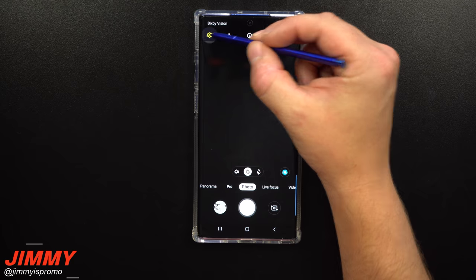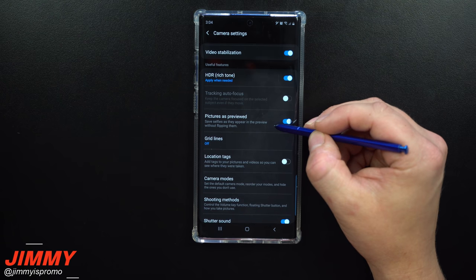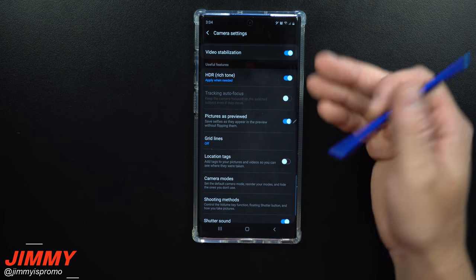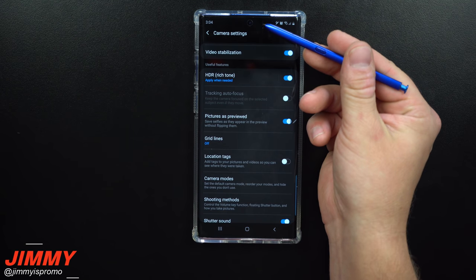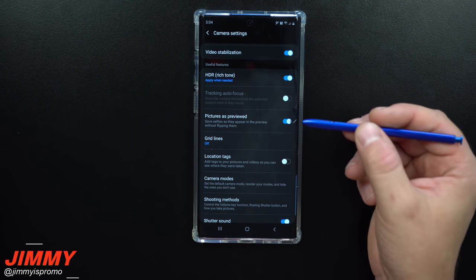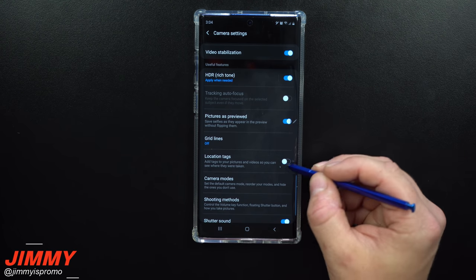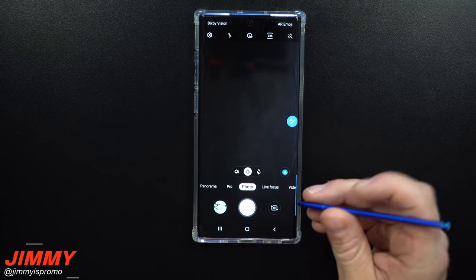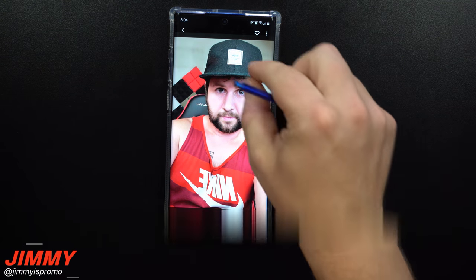Setting change number three is staying inside the camera but moving into the settings on the top left hand side. Scroll down to where it says 'pictures as previewed' — it saves selfies as they appear in the preview without flipping them. When you look at yourself through the camera sensor it automatically flips you, like looking in a mirror, so anything with text on your shirt or hat will appear reversed.